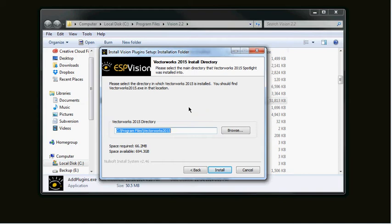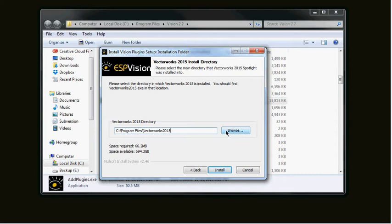The only time you would have to do that is if you, for whatever reason, have decided to put Vectorworks someplace other than the default, which is Program Files Vectorworks 2015. If you have done that, you would just simply click the Browse button and browse to the folder that contains Vectorworks 2015.exe.